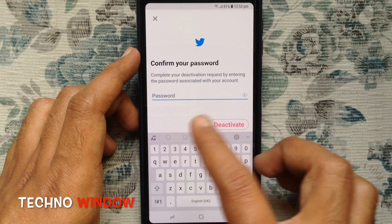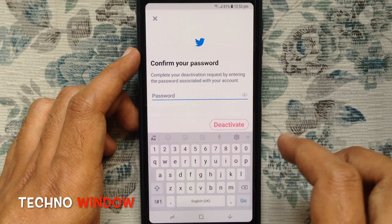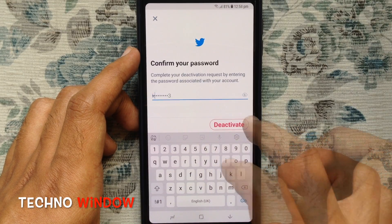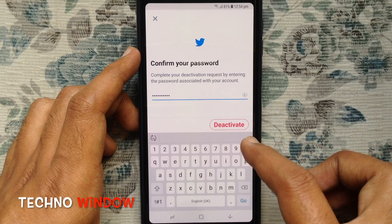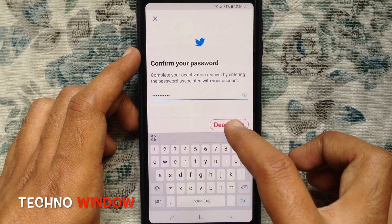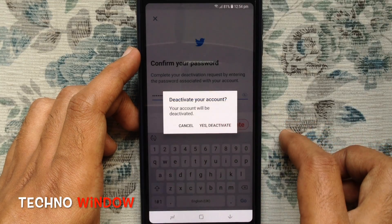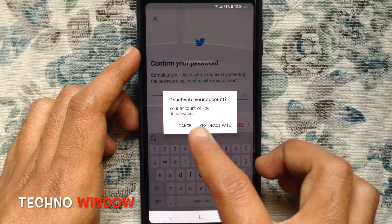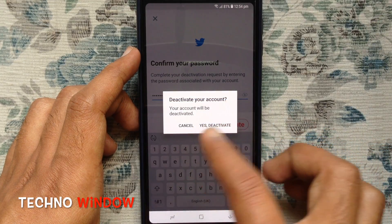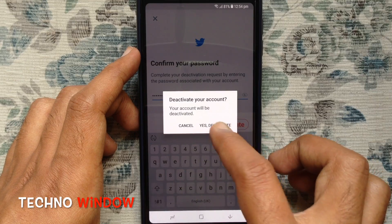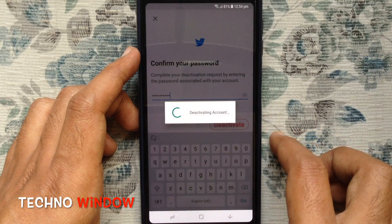Type your Twitter password to confirm it's you. Tap on Deactivate, then again tap on Yes, Deactivate to confirm.